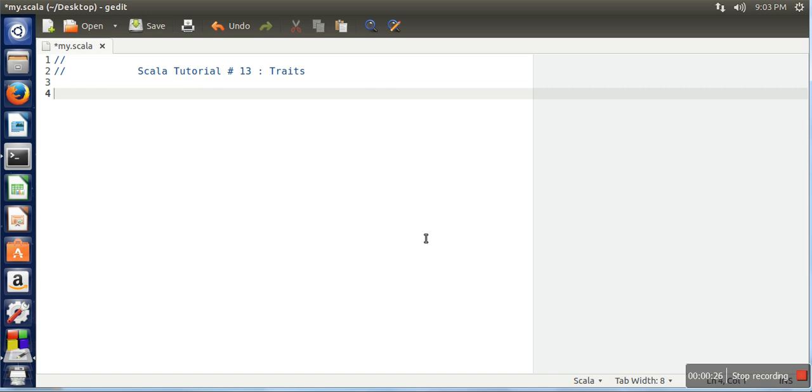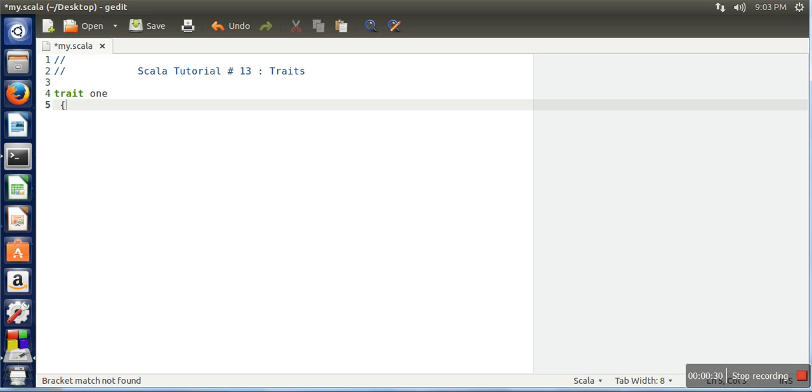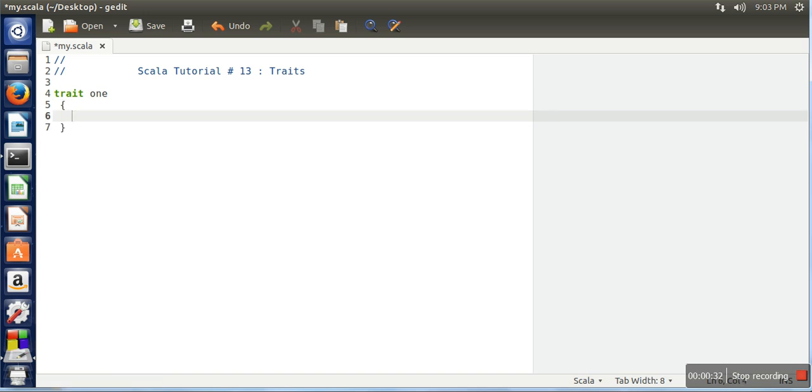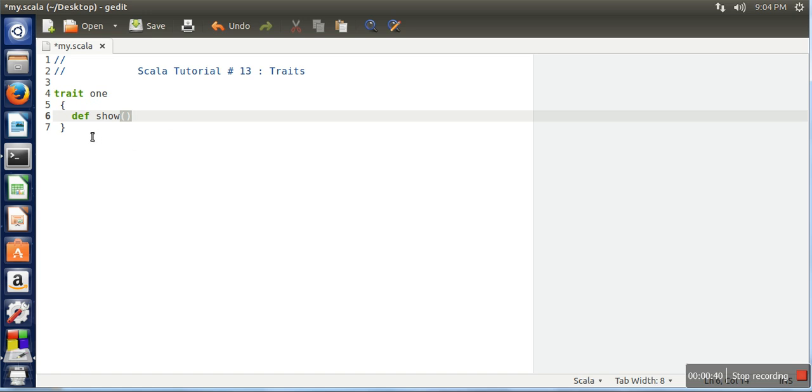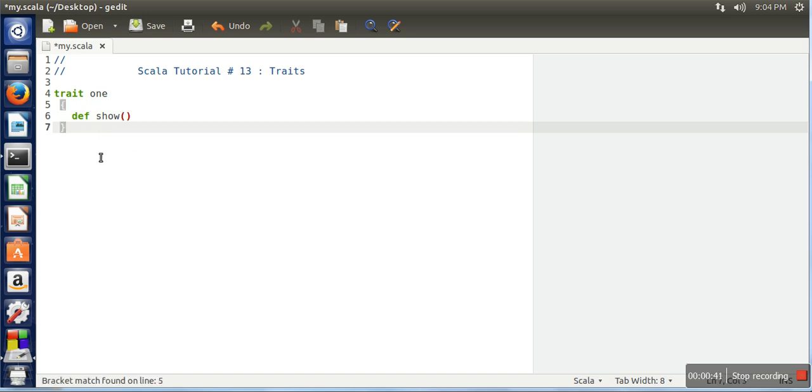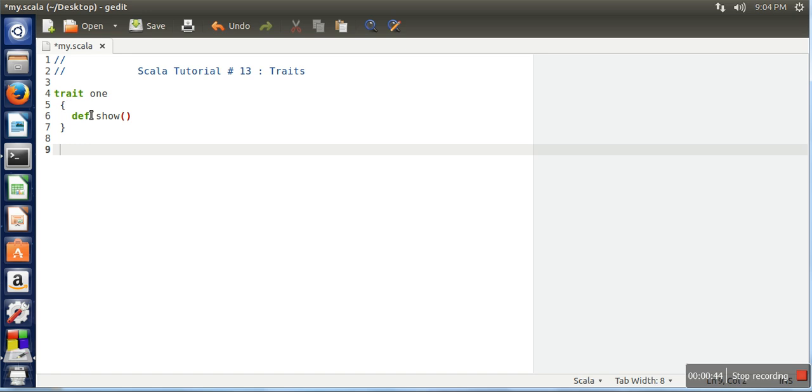How you can create it: you need to write 'trait' and then the name of the trait. Let's say in this one we are going to declare one method, let's say 'show'. This method is not having any parameter and there is no body. So we have just created a trait and this trait is having one function without any definition.